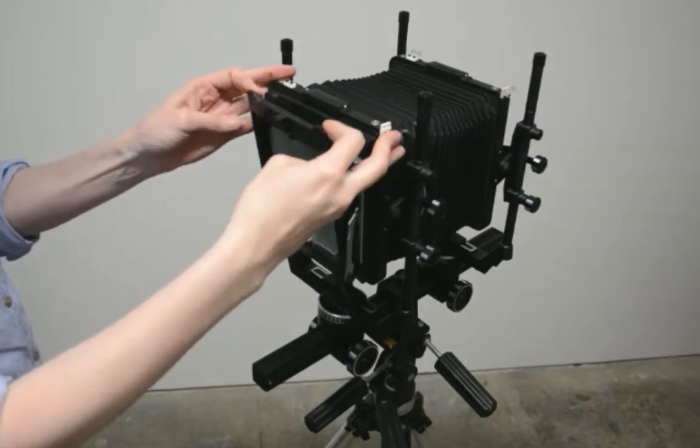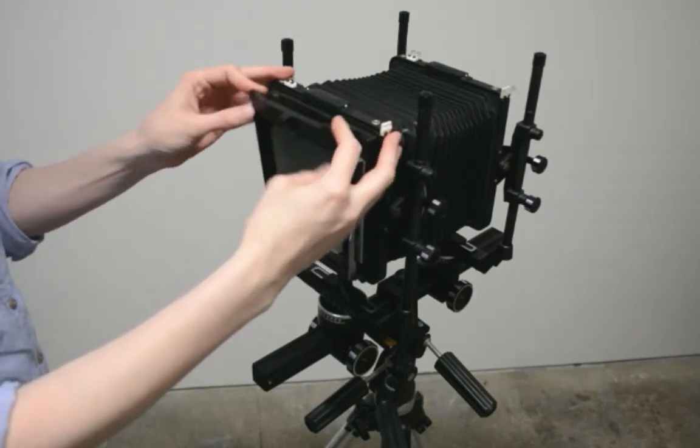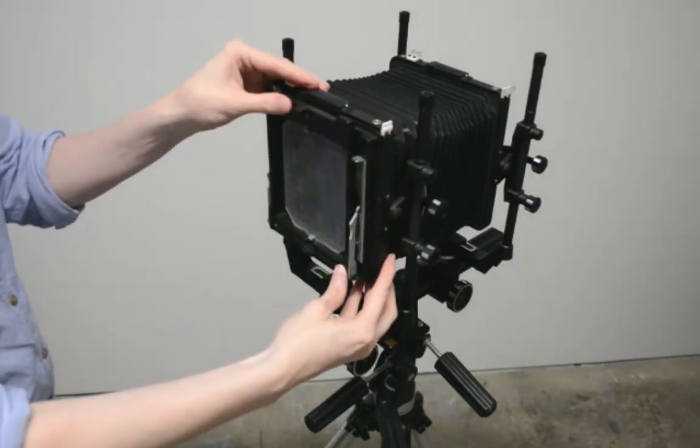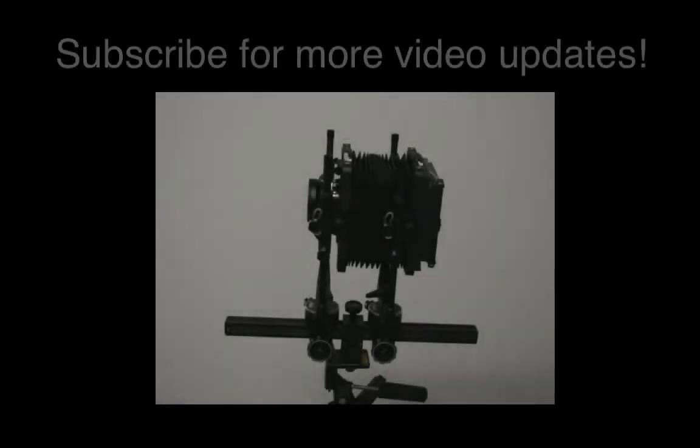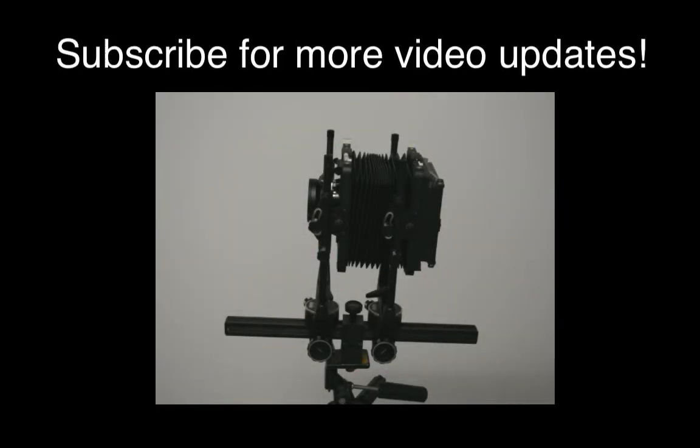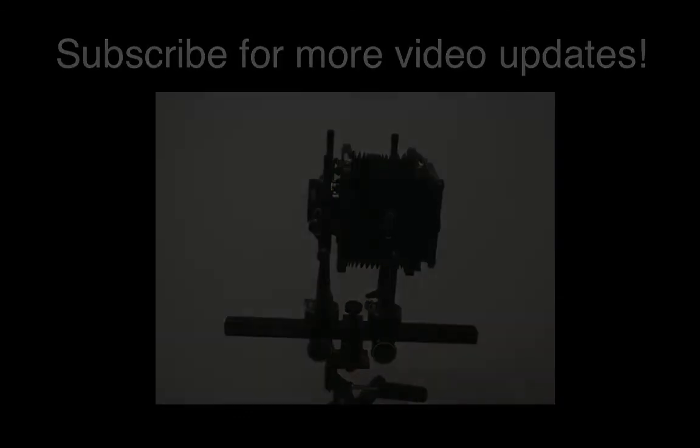So that's how you assemble a basic monorail view camera and all of the basic parts. Check back for more videos where I will discuss the basic sequence of photographing and how to use a view camera lens.